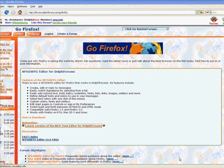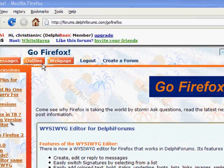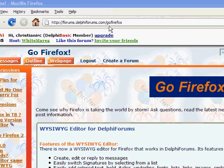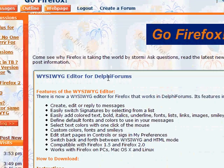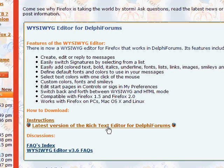You're going to go to forums.delphiforums.com/gofirefox, and there's a link over to the right. On the first page is information about how to download it. It's called the WYSIWYG editor — that stands for what you see is what you get — editor for Delphi Forums. You're going to click on the link that says latest version of the rich text editor for Delphi Forums.